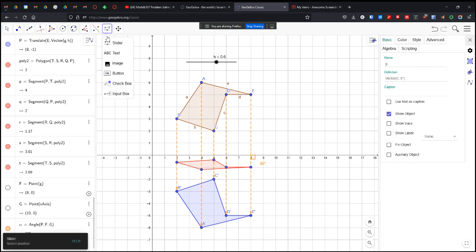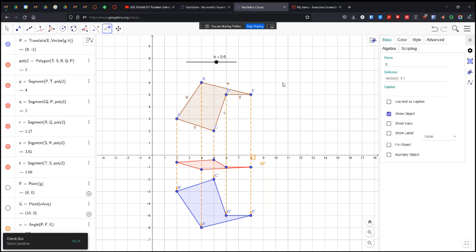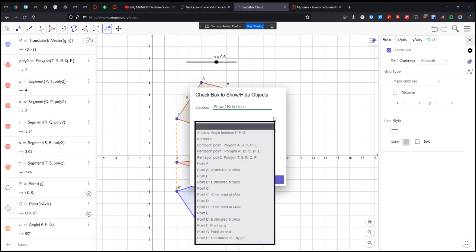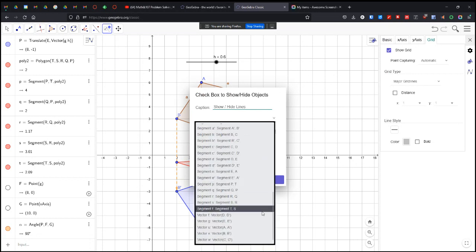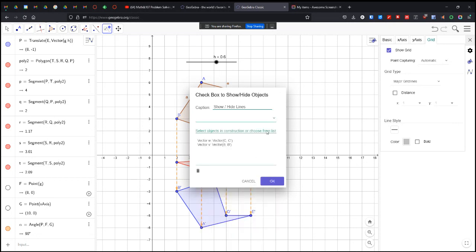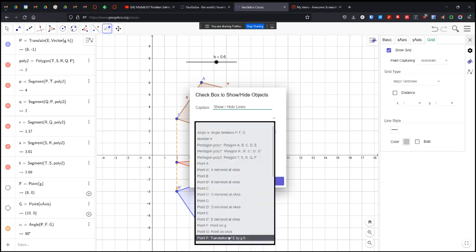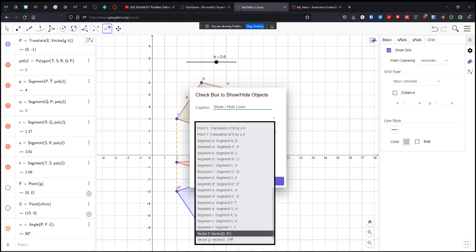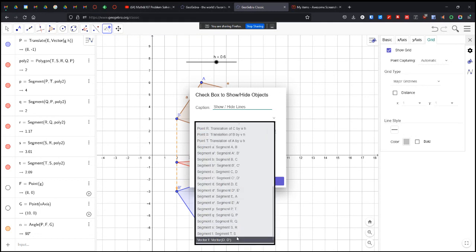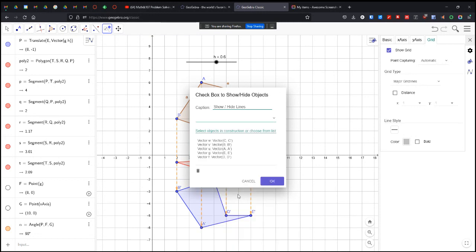And this is really cool here. So I'm going to put a checkbox in here. And I am just going to show and hide stuff. Hide the lines. And what lines am I going to show and hide? I'm going to hide my vectors. All those vectors that I made are just going to disappear.